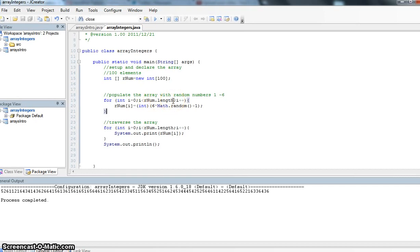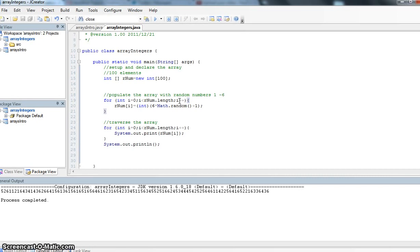And we're going to loop while i is less than rnum.length. rnum.length, rnum being our array and length is the length of the array or how many index values it has. And we're adding 1 to i each time we go through the loop. So that's just populating our array.